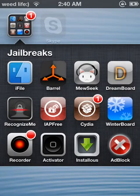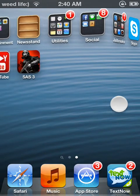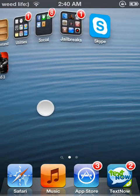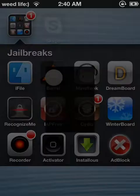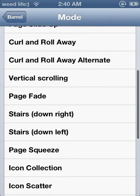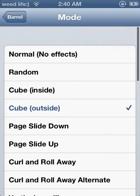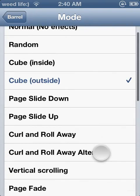Hello YouTube. Today I'm going to show you how to get Barrel in here. You can see it's installed right now and you can open it up. There are like 20 different things that you can do, which right now I have cube outside.